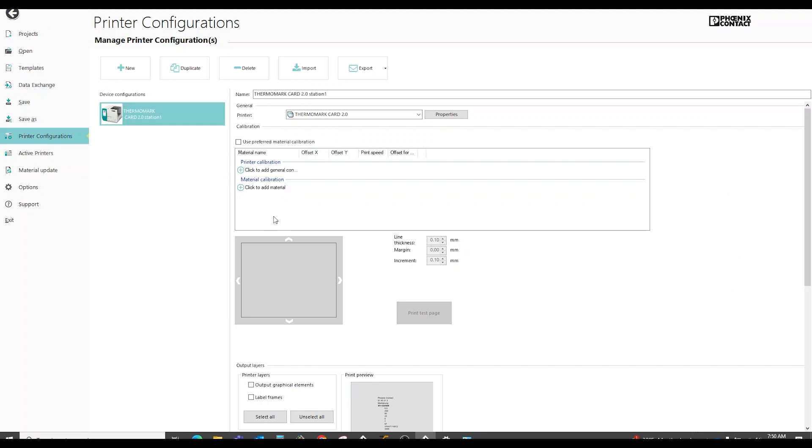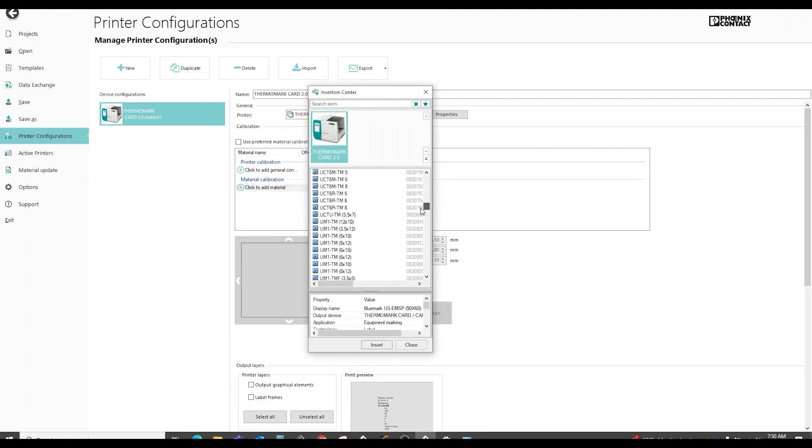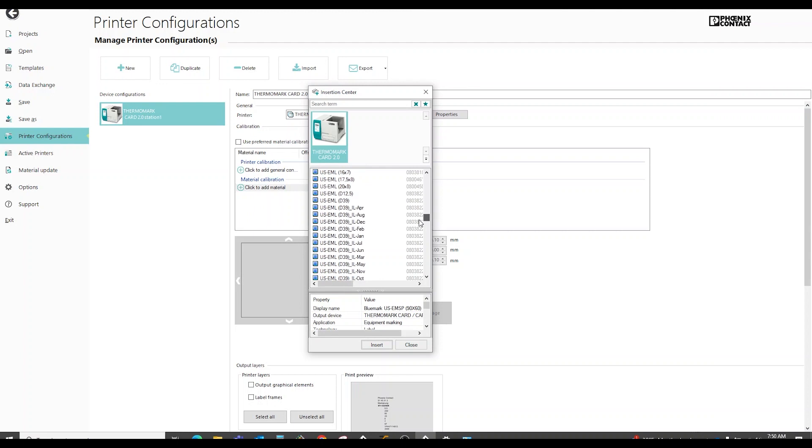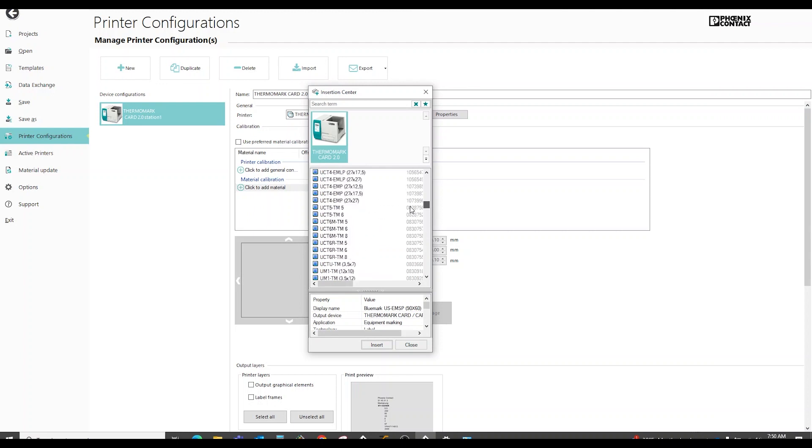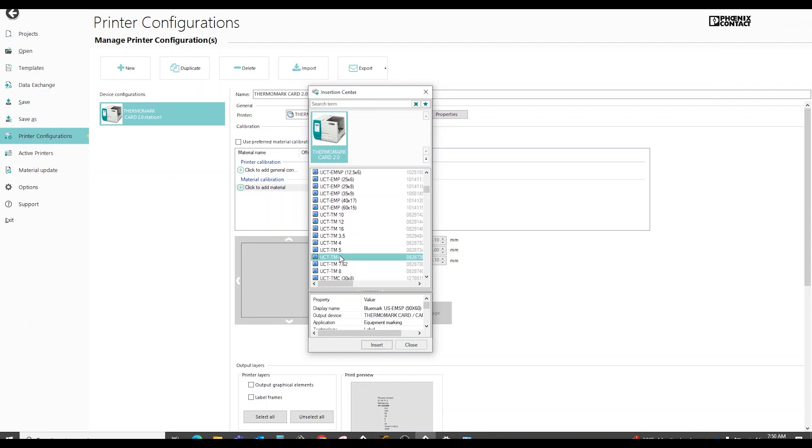In the material name, click material calibration. Click this plus to add the material. Find the material that you need to adjust the alignment. In this case, it was the UCT TM6 card.